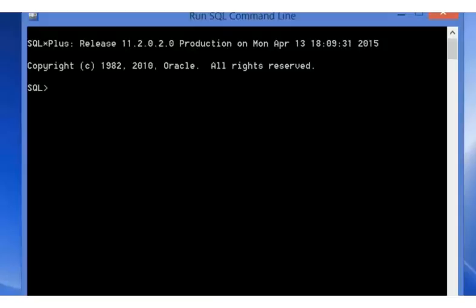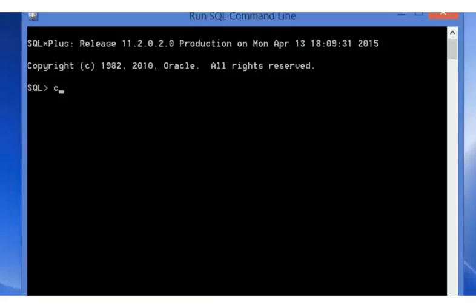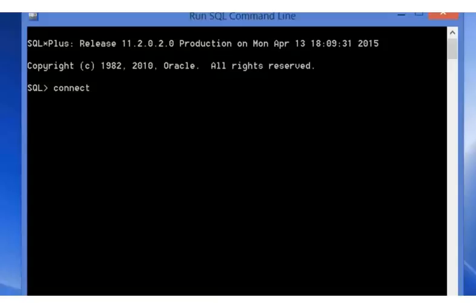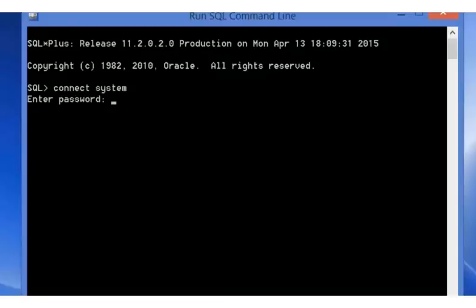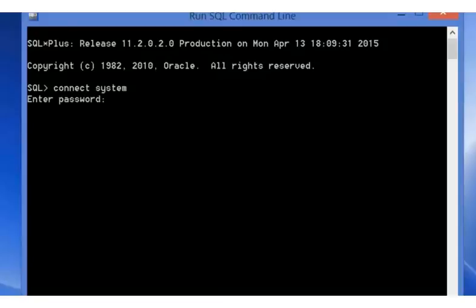Connect as the system user, then press Enter. Then enter the system password which you specified during installation, and press Enter.